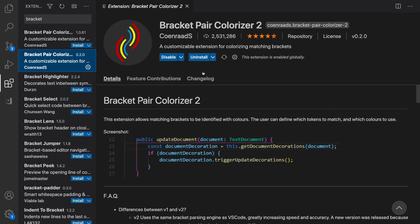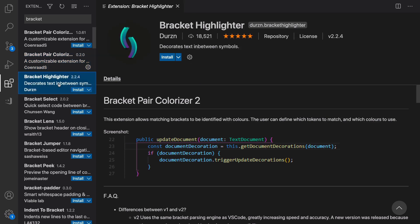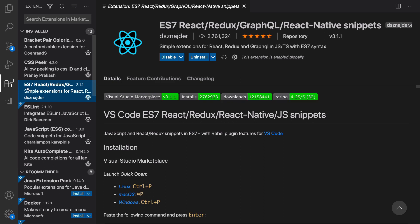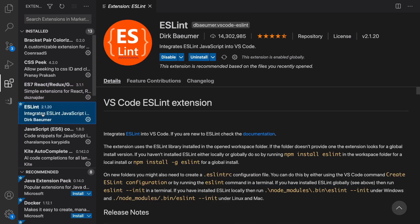Because I have already installed it, I have the Uninstall button, but you need to click on Install. The next one, type ES7 React Redux here and you will have this extension. Click on Install.